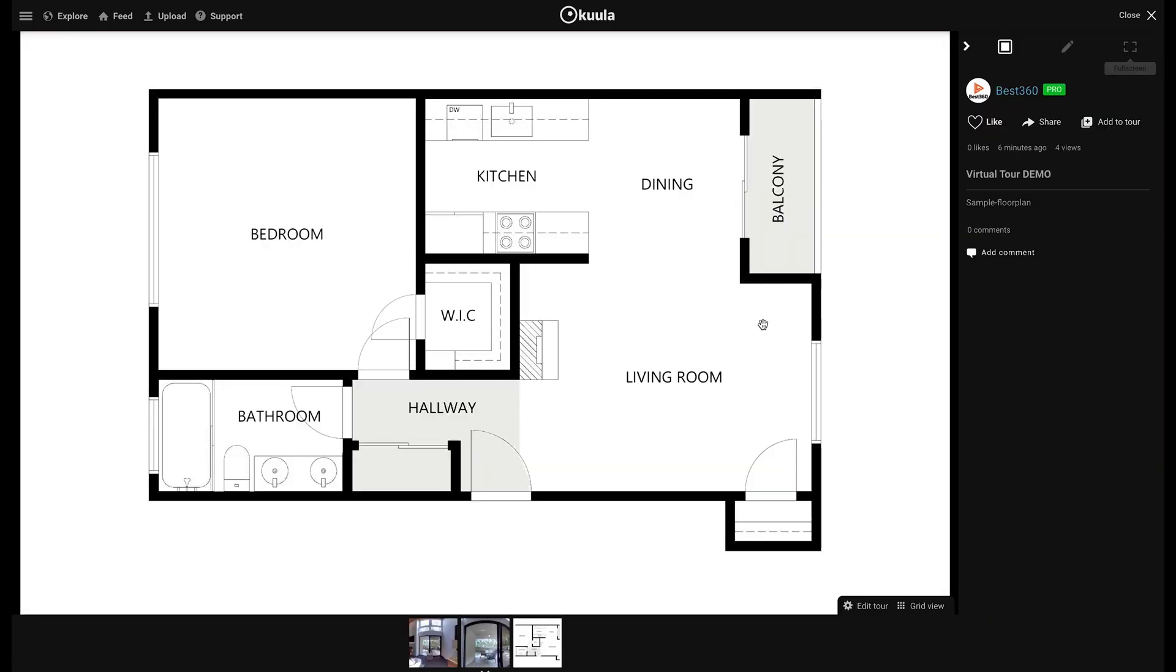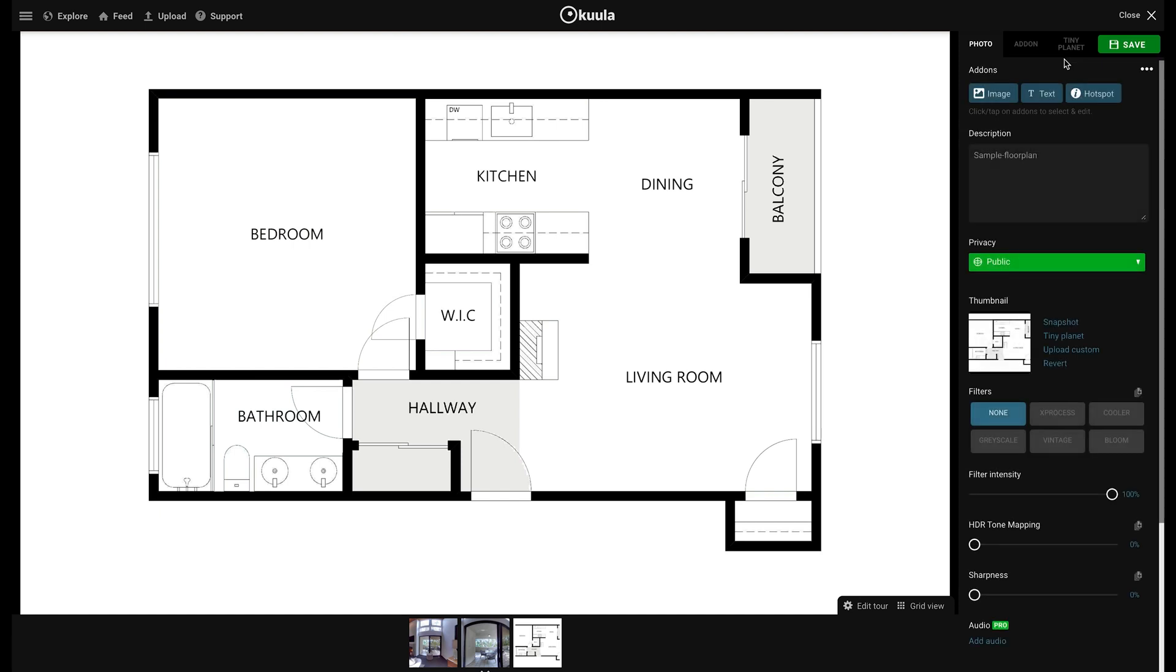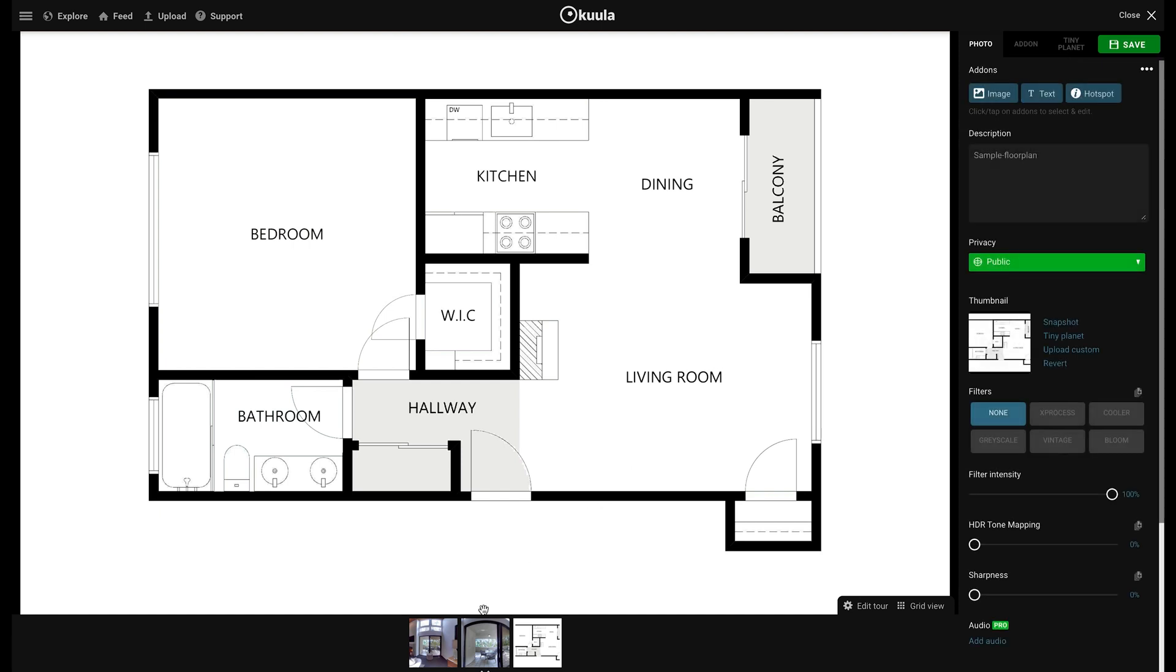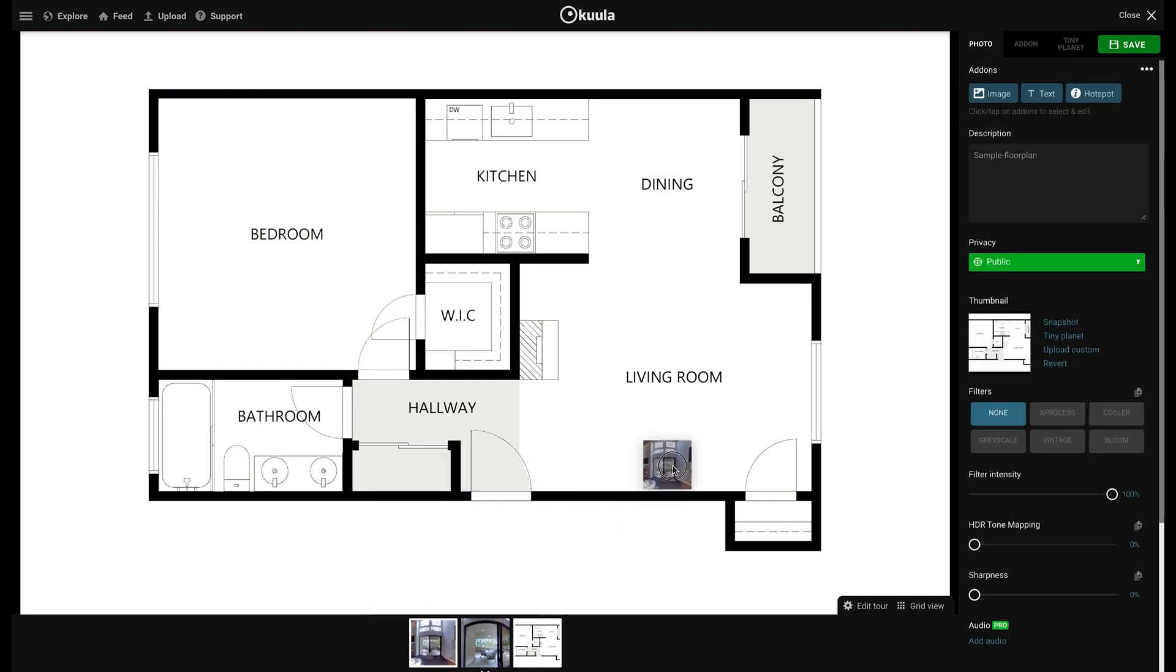The next step is to position each 360 photo in the virtual tour where they were taken in the floor plan. So to do this go to Edit, drag and drop the first 360 photo where it was taken in the floor plan and this will create a hotspot.